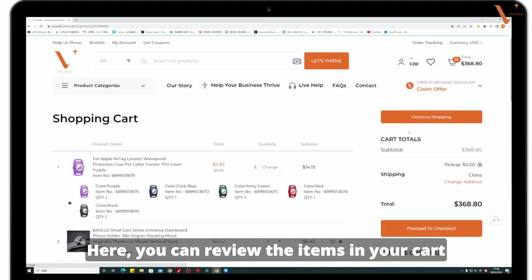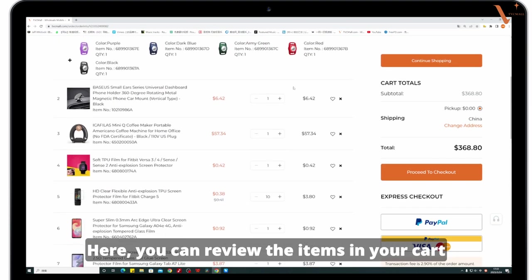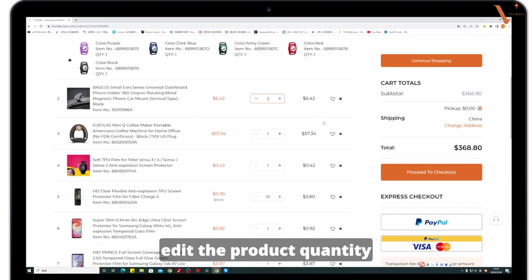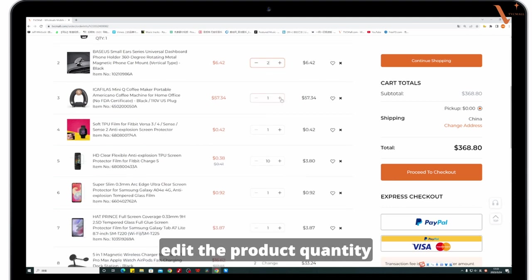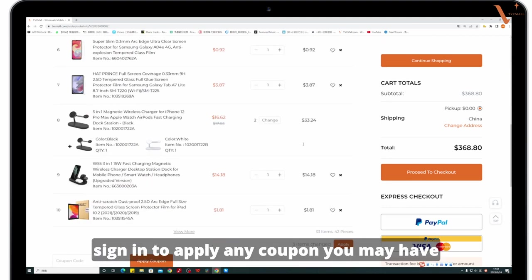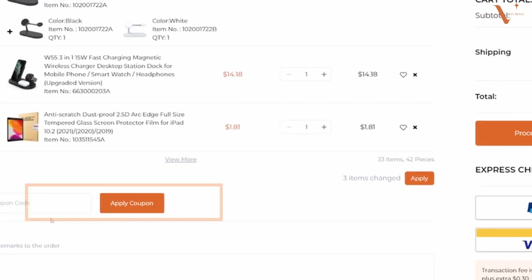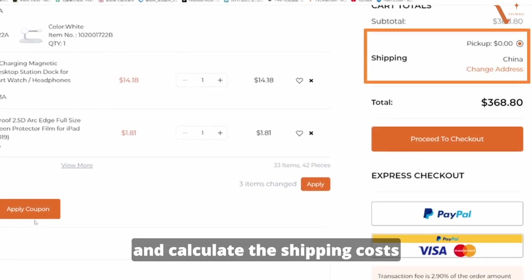Here you can review the items in your cart, adjust the product quantity, sign in to apply any coupon you may have, and calculate the shopping costs.